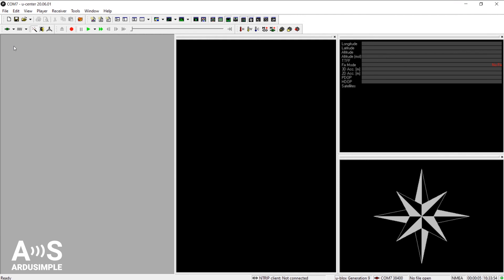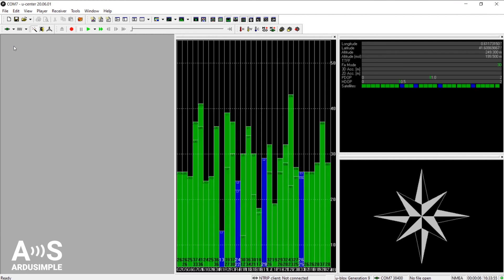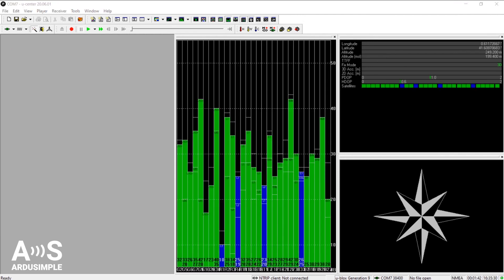Okay, I hope this video helped you getting started with connecting your GPS receiver in uCenter. Thanks for watching!